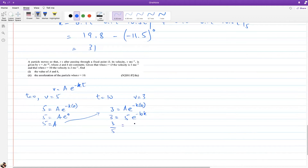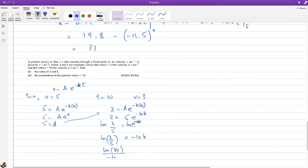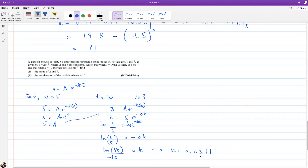Dividing: 3/5 = e^(−10k). To find k, take ln of both sides — we use ln to eliminate e. So −10k = ln(3/5), giving k = ln(0.6) / (−10). Evaluating with a calculator: k ≈ 0.0511 to three significant figures.